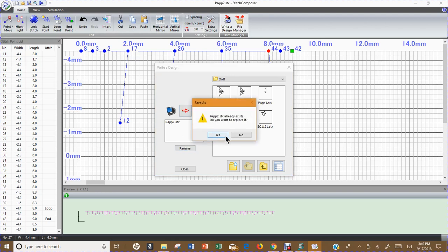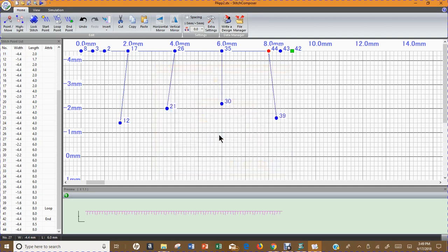I'm going to select the send button. It's asking me this question: this PP applique 2 stitch already exists, do you want to replace it? And I will say yes. So it has now wiped out the old one and it has saved it with the new one.